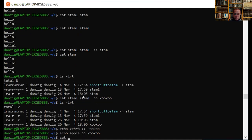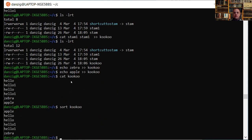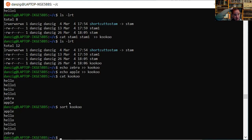What if I want to sort the file? I have a special function called 'sort'. I do 'sort cuckoo' and it doesn't change the file — it just prints the file in order: apple first, then hello, then the two hellos together (because they're the same), then hello-one, then zebra at the end. So I can concatenate and I can sort.